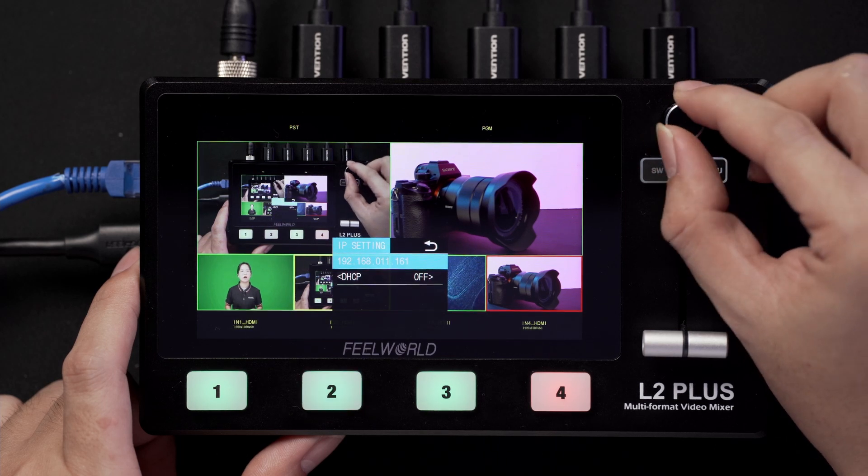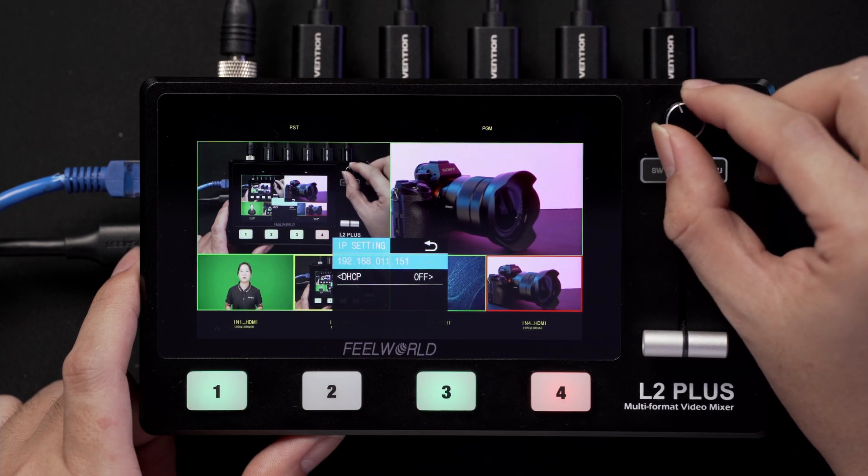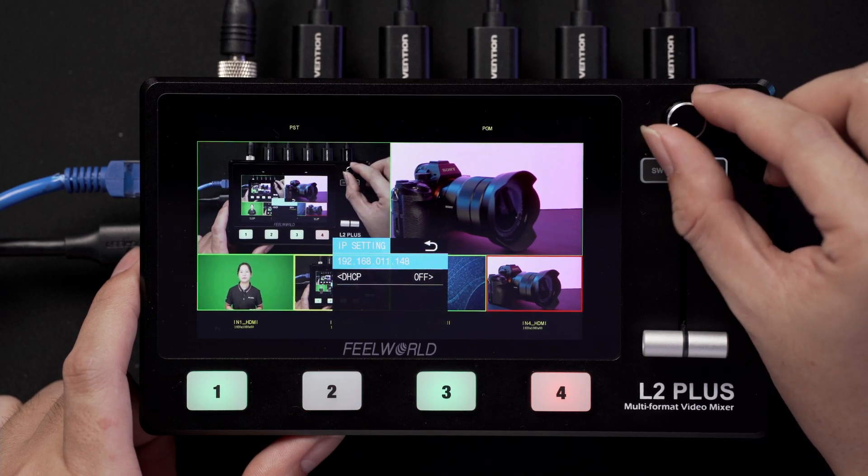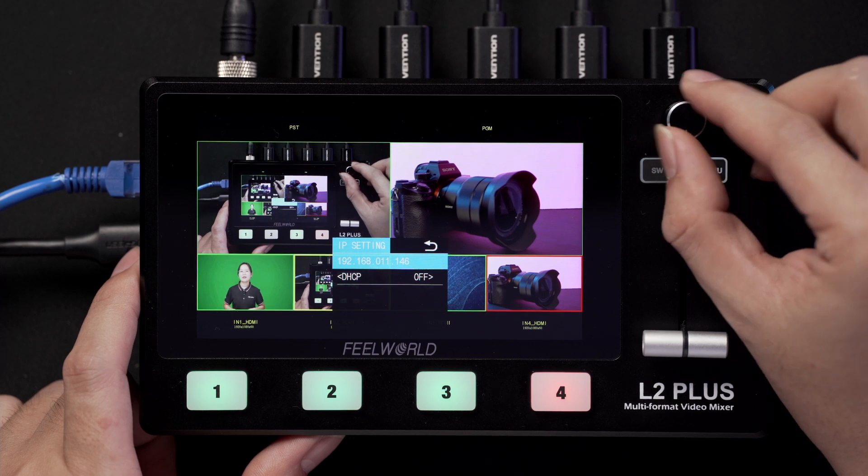Then set the IP address of L2 Plus to the same subnet as the LAN.